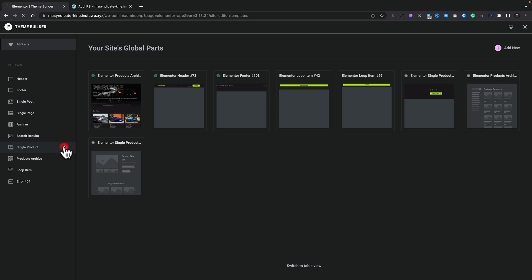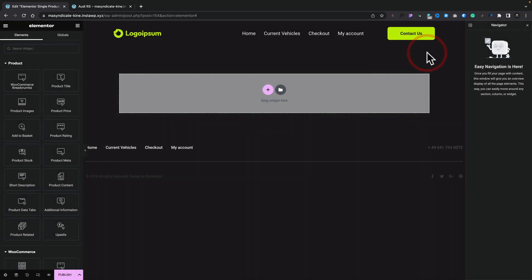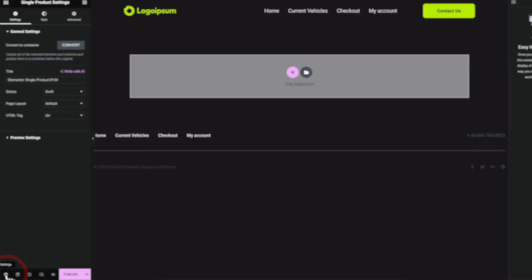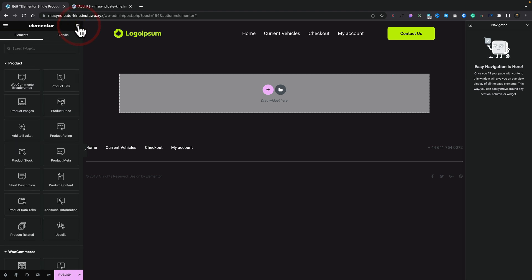We're going to click the plus next to Single Product, which will open up the library of pre-built templates. We don't want to use these, so we'll click the X to close them. Now let's get into some good habits — we're going to name this template before we start building. Come to the cog in the bottom corner, into Settings. This is giving it a title that means nothing, so we're going to call it 'Default' so we can see exactly what this template relates to.